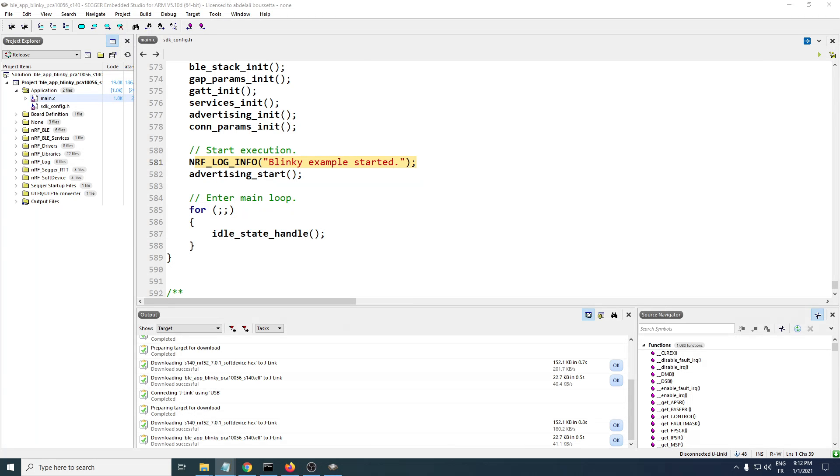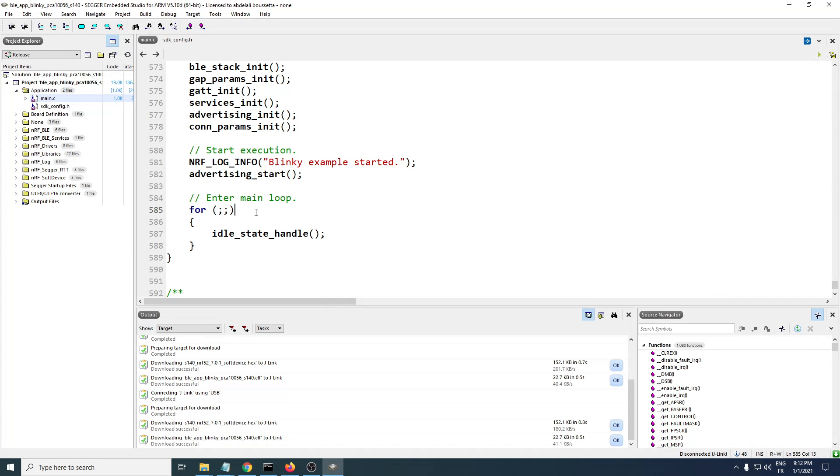Hi, my name is Abdel Ali, and in this video we will be looking at how to get your application UART login printed in Segger Embedded Studio. Segger Embedded Studio has a terminal emulator included.